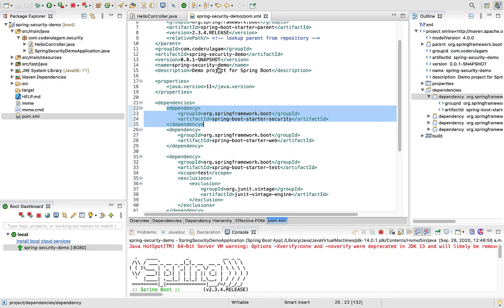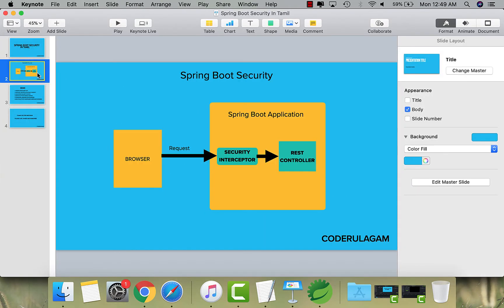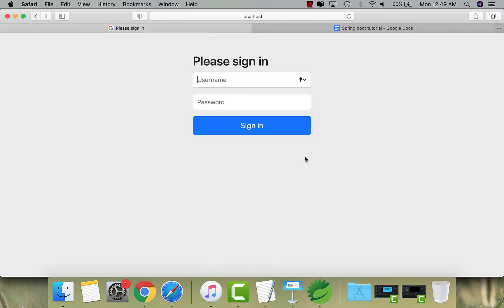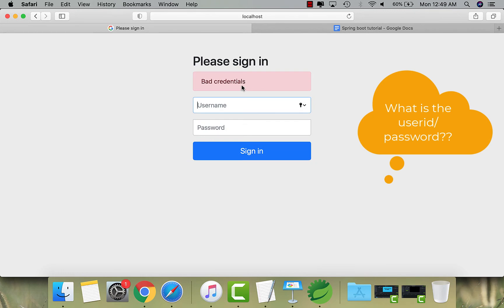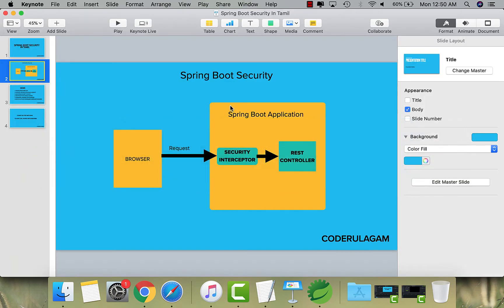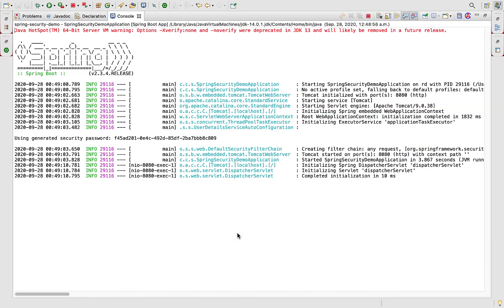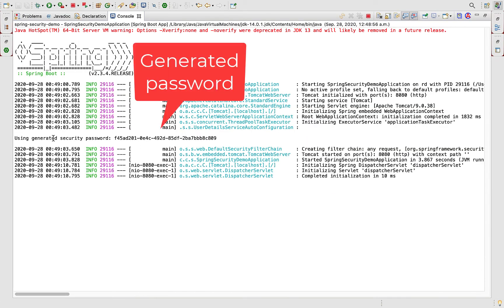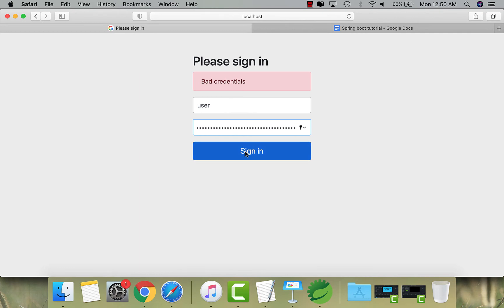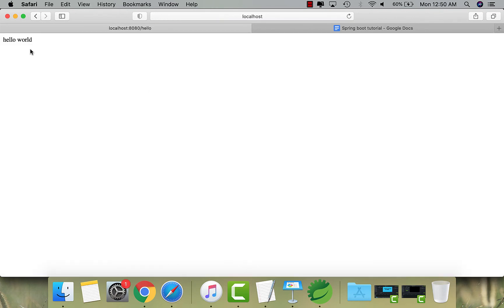If you remember the flow diagram - in the security interceptor, the request is intercepted and redirected to the login page instead of the REST controller. Now what is the password? By default it is randomly generated. Entering bad credentials shows an error. In Spring Boot, the default username is 'user'. The password is auto-generated - you can find it in the console logs. Copy and paste the generated password to log in. This is our hello world program - we are now redirected successfully.